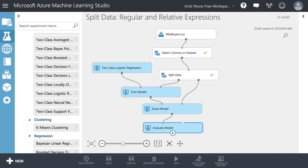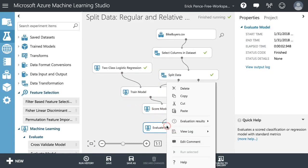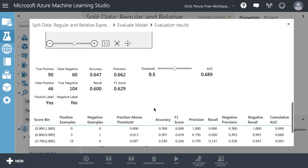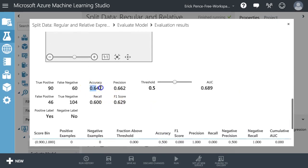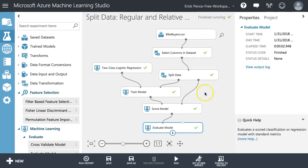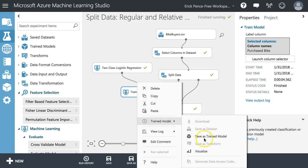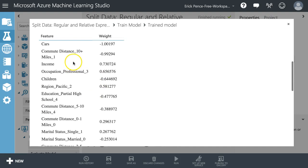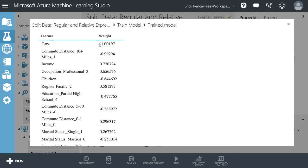Let me run that. Let's take a look at our evaluation results with the logistic regression — pretty close, exactly the same accuracy at 64.7%. Let's look at our regression coefficients. Commute distance: if they have to commute 10-plus miles to work, they're much less likely to buy a bike. The more cars they have, the less likely they are to buy a bike.